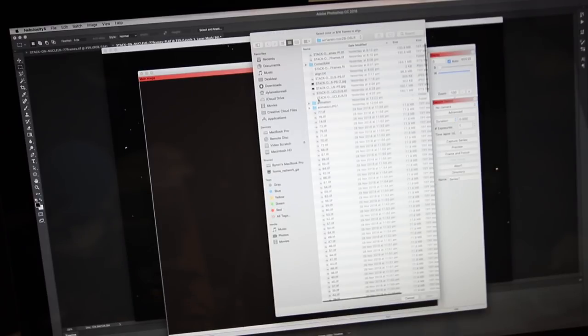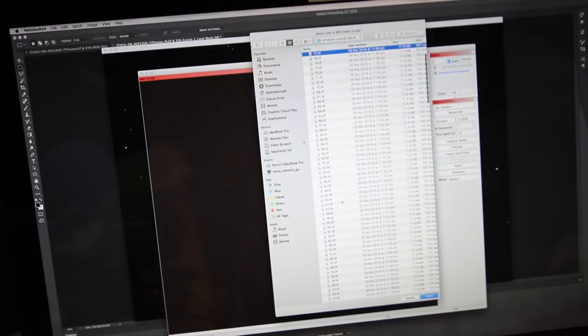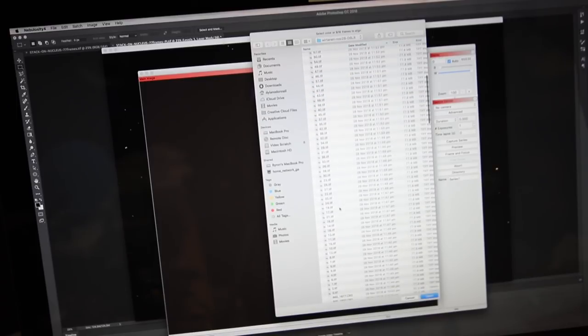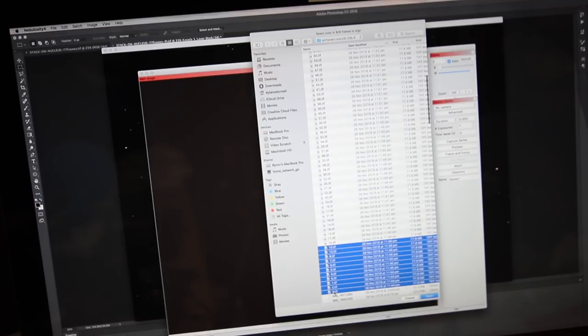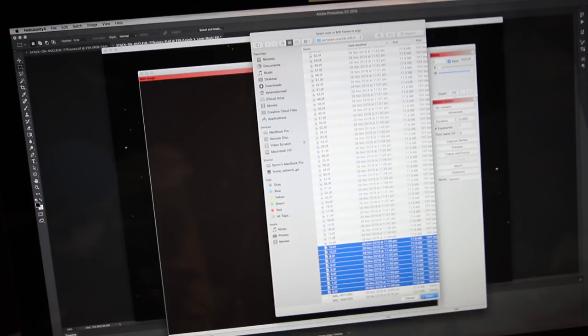Then I go over to my frames, and I have got 77, but for example sake, I'll just stack 10 for you.